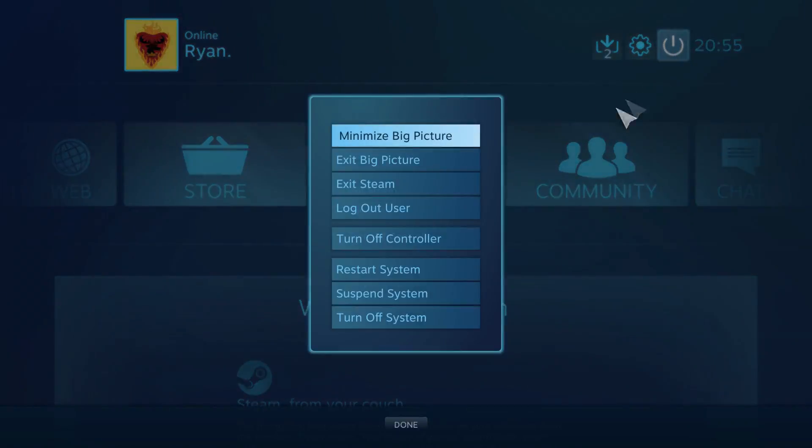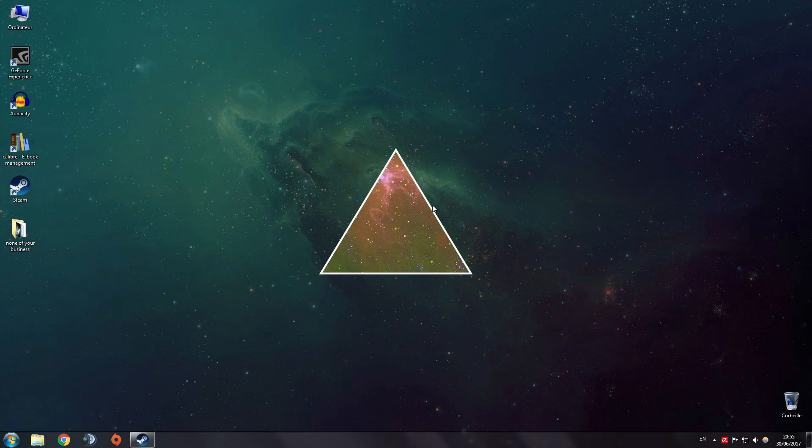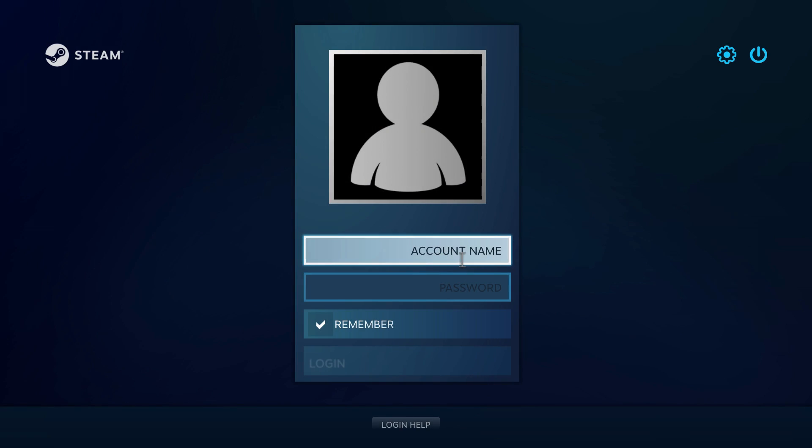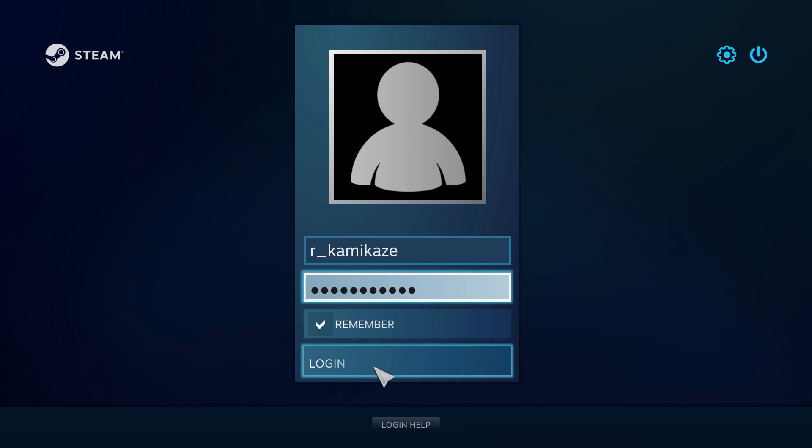Once that's done, press the exit icon and select logout user. Big Picture will then relaunch, allowing you to add your second account by entering your Steam username, password, and checking remember.